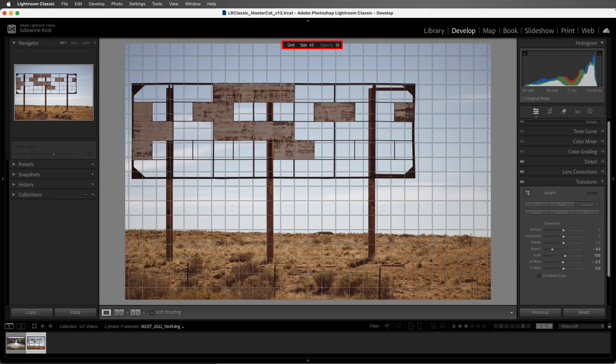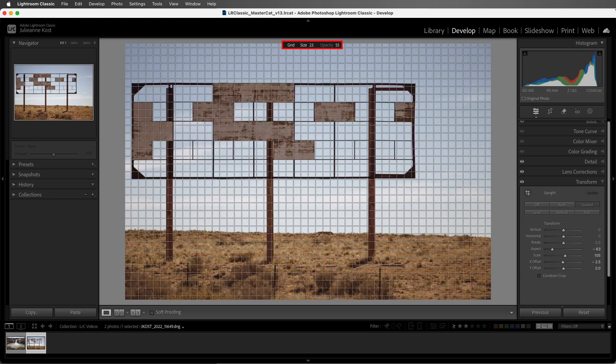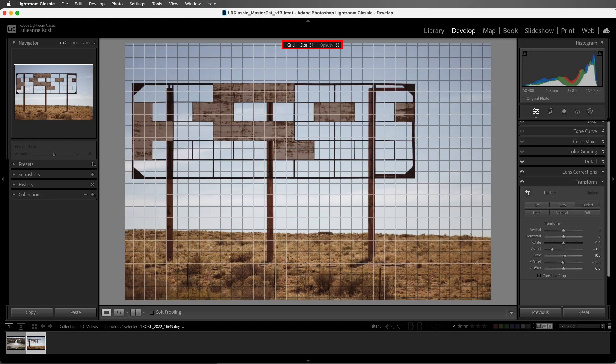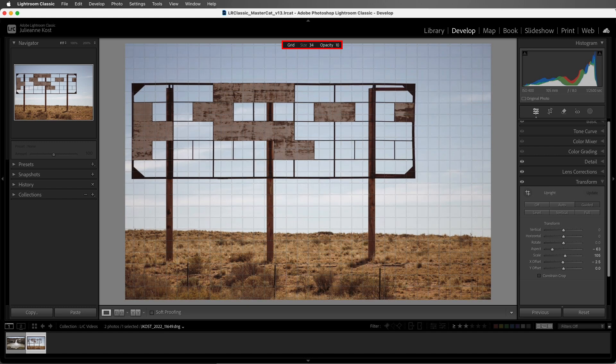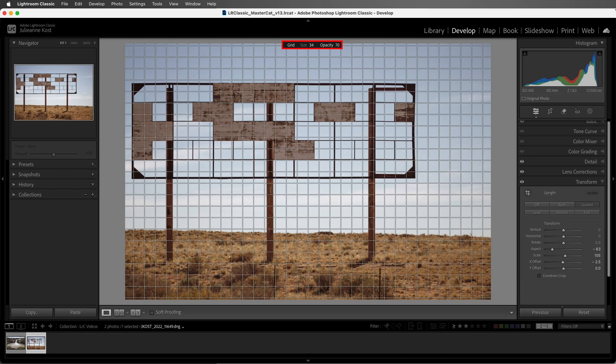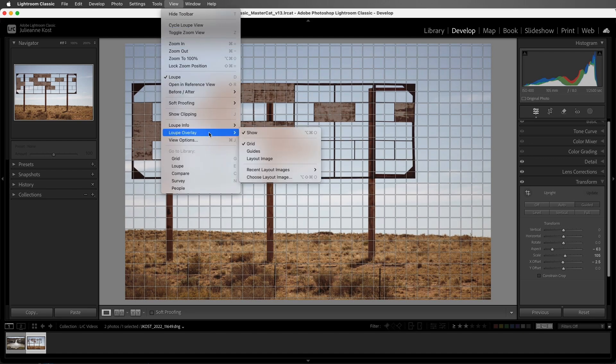I have options for size and opacity. I can then click-drag left or right on the size to decrease or increase the size of the grid. And I can click-drag left or right on Opacity to decrease or increase the grid opacity. To hide the grid, I can use the menu and then select it again.